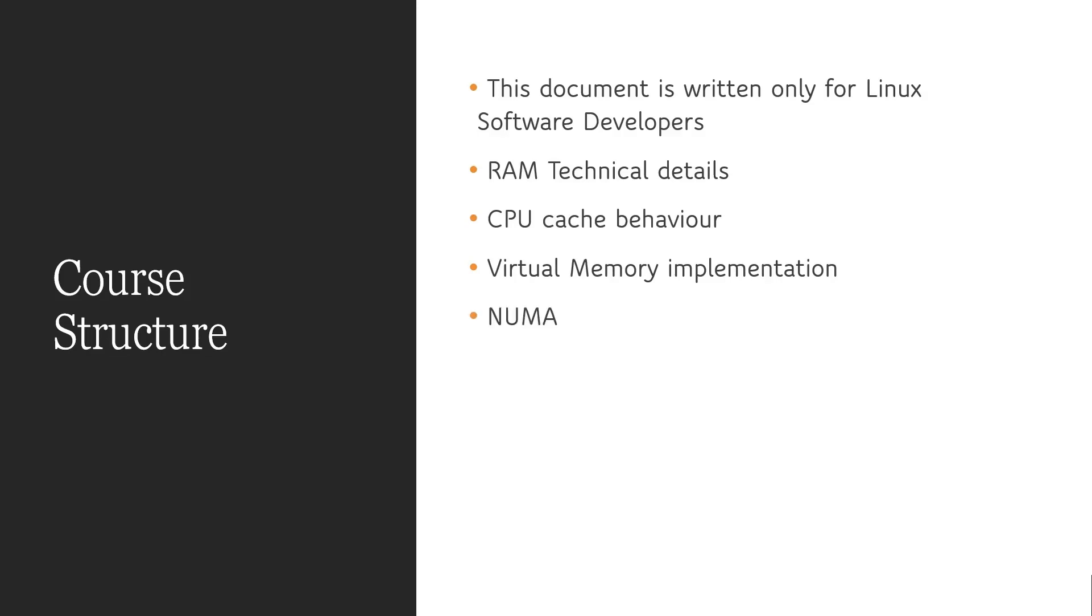Then we will learn about NUMA, non-uniform memory access. As RAM becomes a bottleneck of a system, recent computer architecture came up with this NUMA architecture. It means every CPU will have its own memory module. In that case, to access the near memory and the far memory, the cost is going to be different. That's why we should learn what is NUMA and how this is implemented.